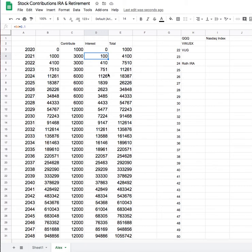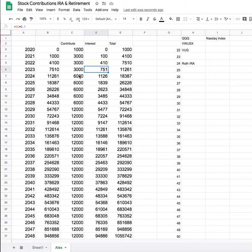So basically between now and when you're 25, we're saying that you'll contribute $3,000 a year as you're kind of getting going with work and stuff. And then once you turn 25 that next year, you'll start putting in $6,000 or whatever is allowed at that time. In today's world, it's $6,000. You max it out.